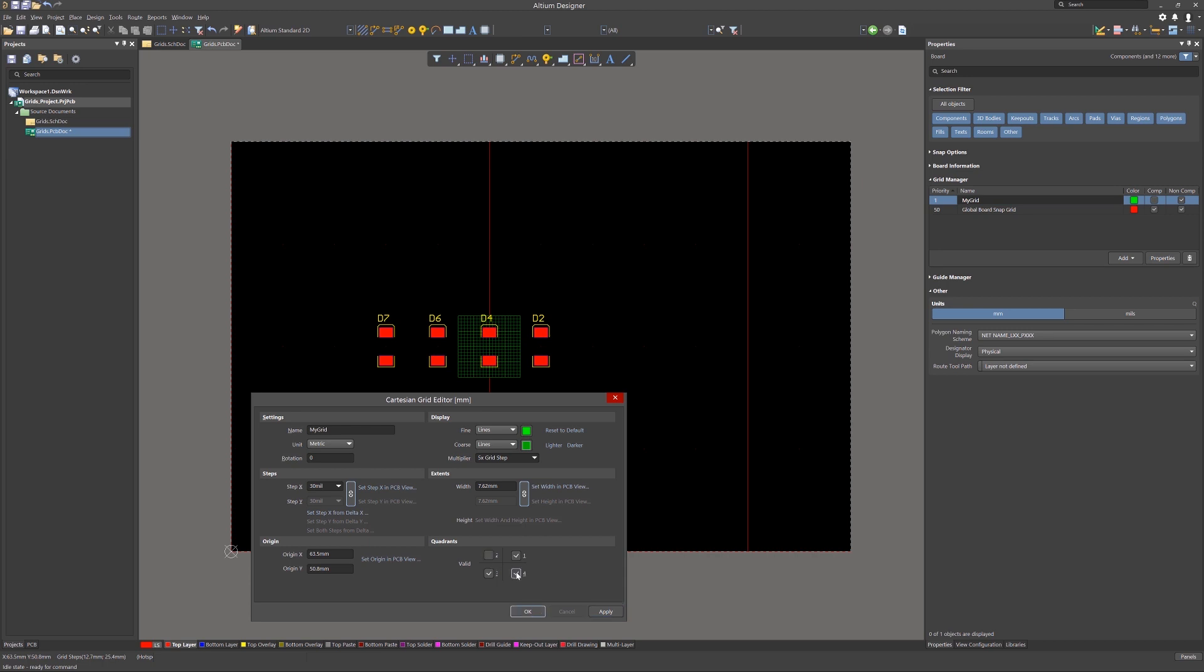Note the additional attributes that can be configured, the extents, both width and height of the size of one quadrant. These can be set by entering the numbers directly, or by using the mouse in the PCB view. This new grid that we've added has the highest priority one, and again it would be overlaid upon the default grid whose priority is 50.